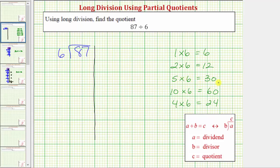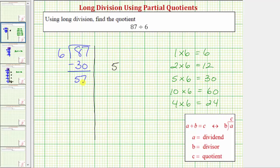For example, let's say we use 5 times 6 equals 30 to find our first partial quotient. Because 30 is less than 87, we know there's at least 5 sixes in 87. Let's use 5 as the first partial quotient. 5 times 6 equals 30. We subtract: 87 minus 30 equals 57. Because 30 is still less than 57, we know there's at least 5 sixes in 57. Let's use the partial quotient of 5 again. 5 times 6 is 30. Subtract: 57 minus 30 equals 27.